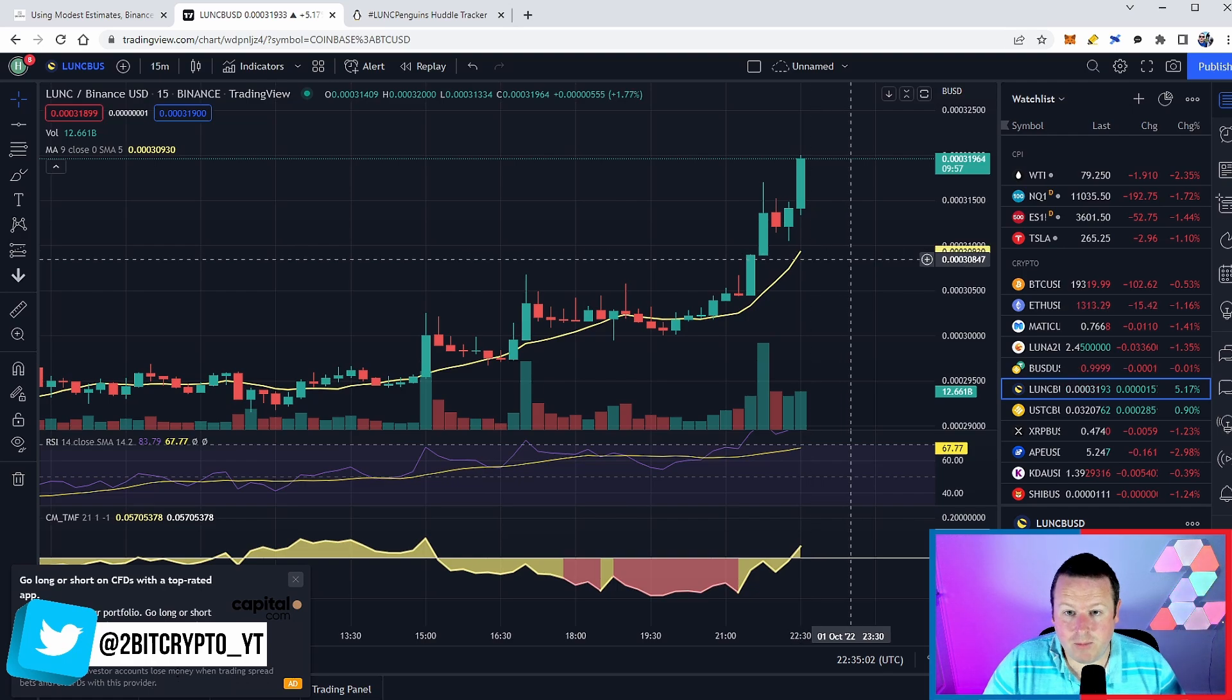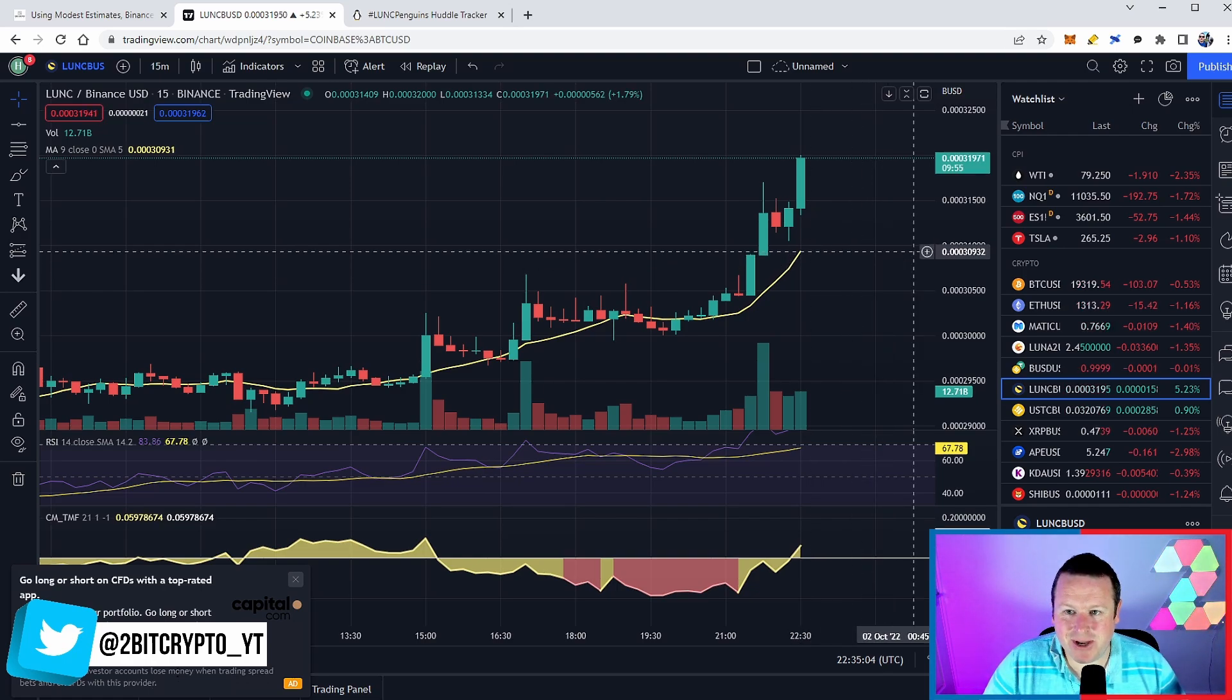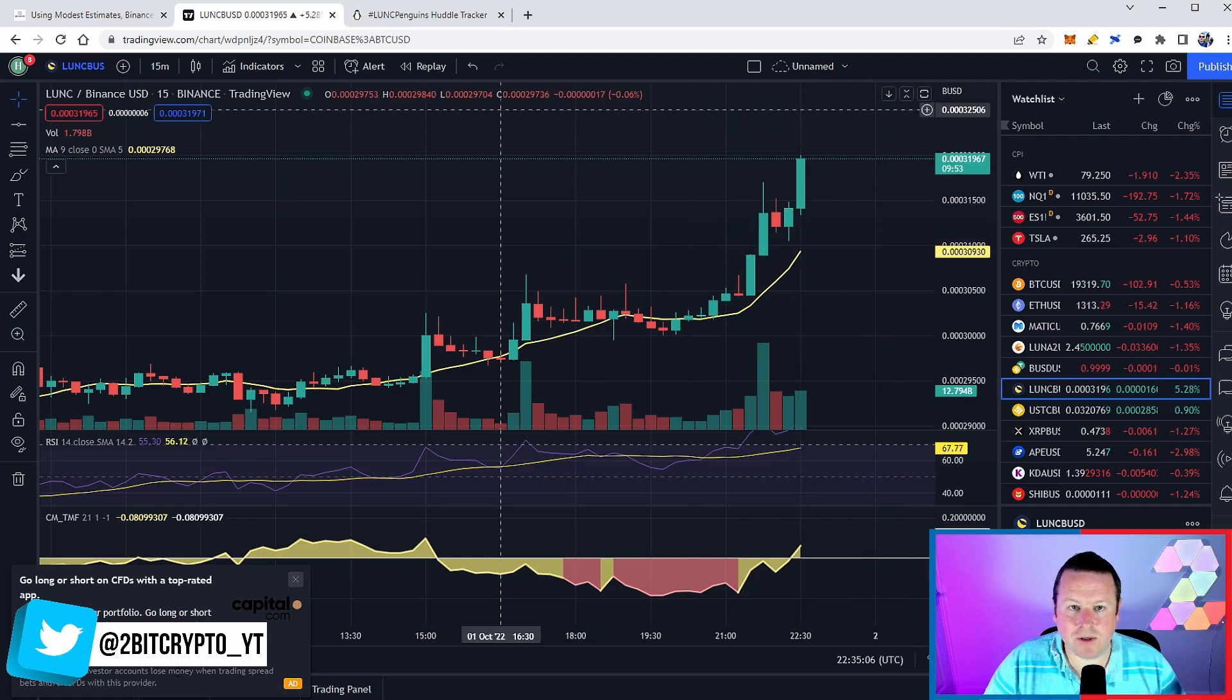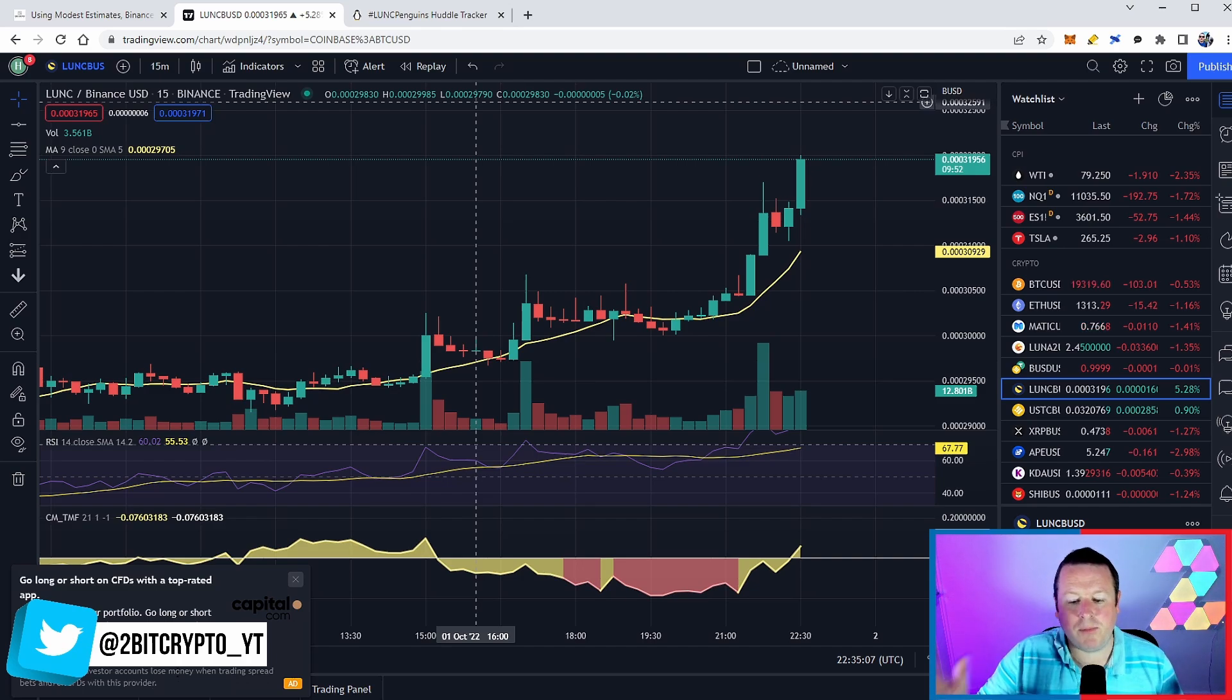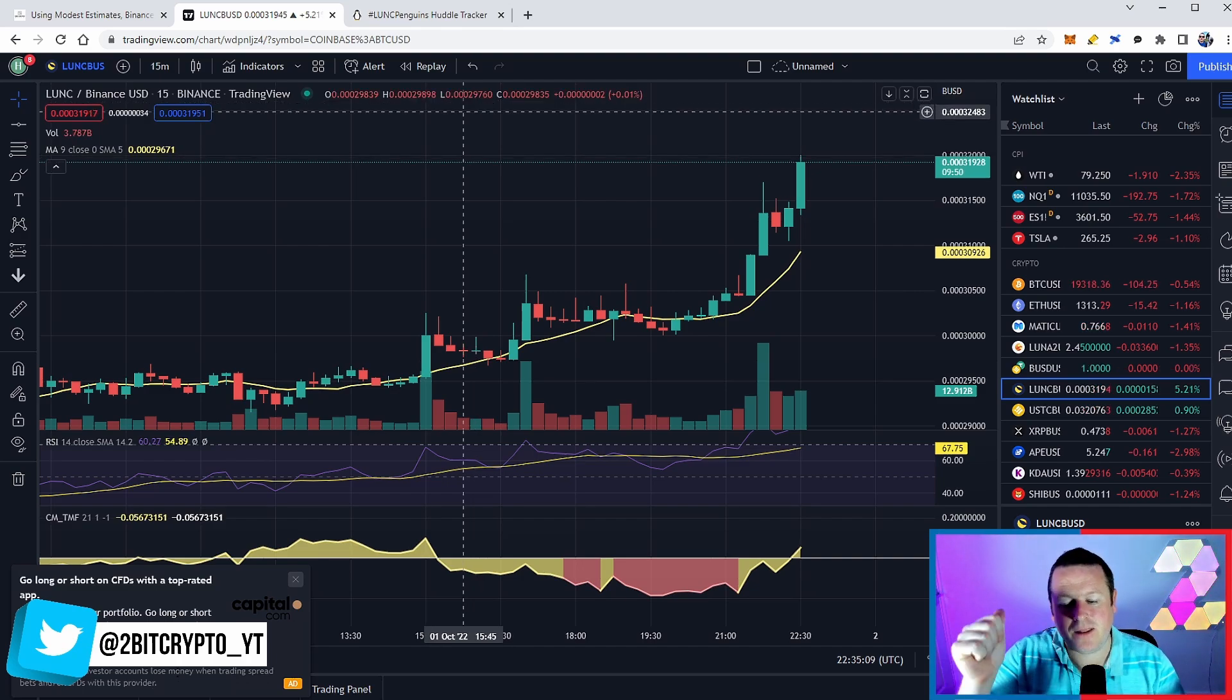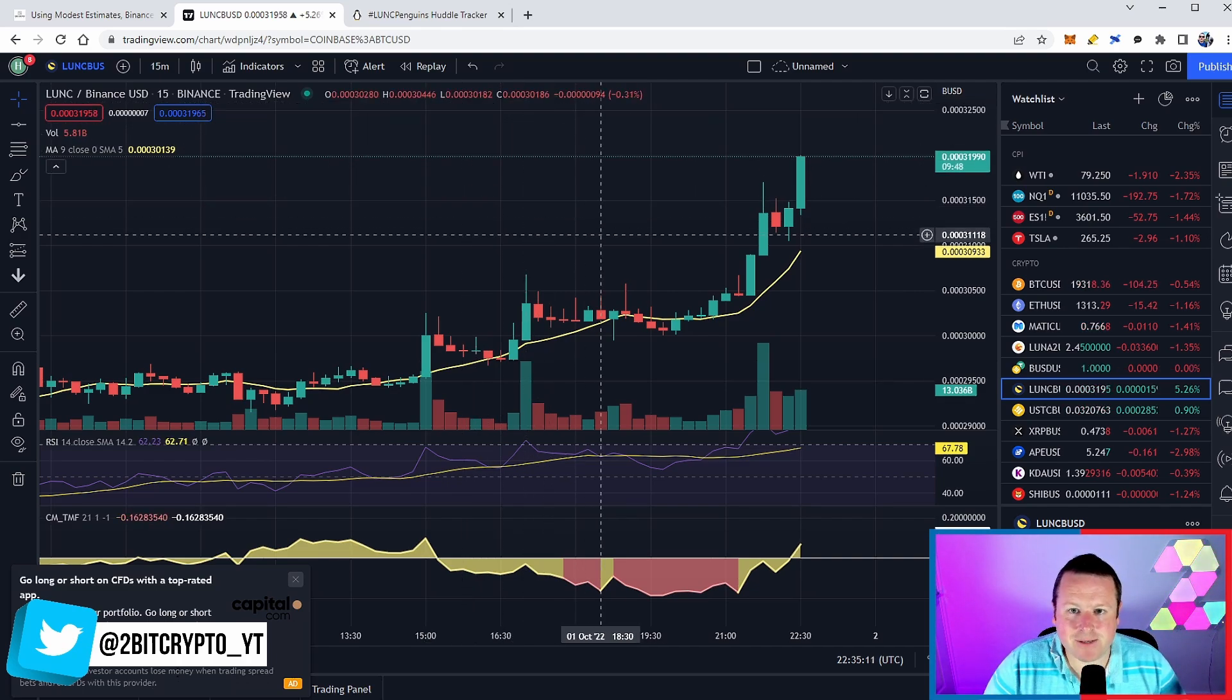We are going to the 32s, hopefully reaching 31.9. We could be about to break the 32s. As ever, if you are bullish on Luna Classic, subscribe to the channel, leave a like, and I'll see you guys in the next video.